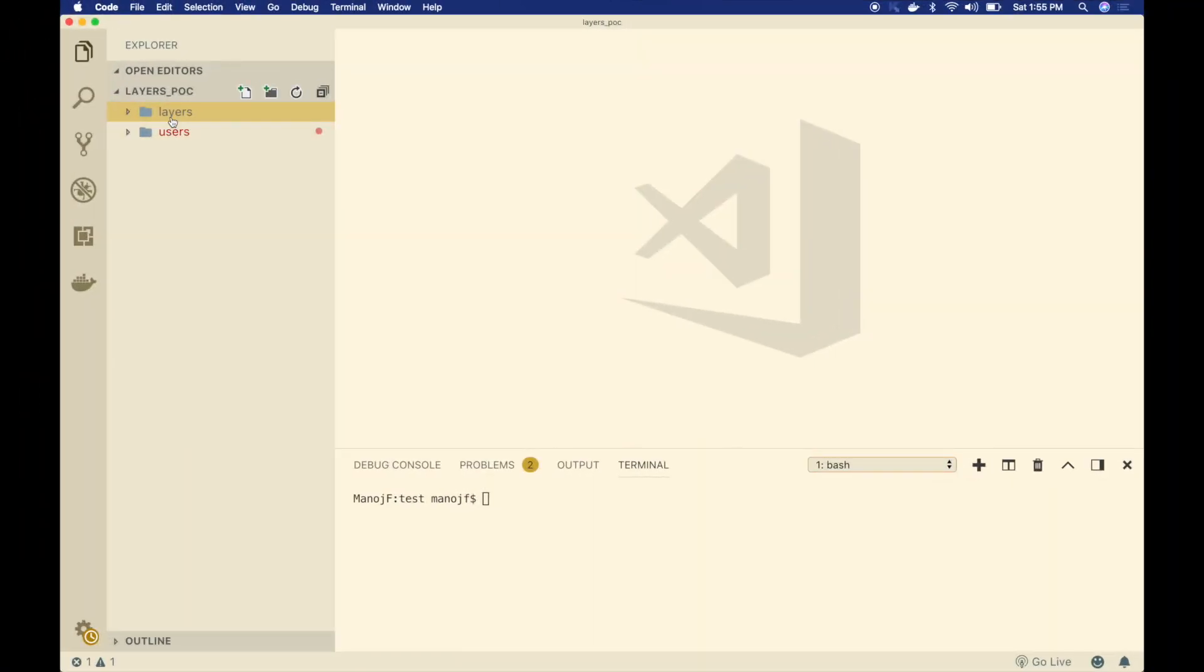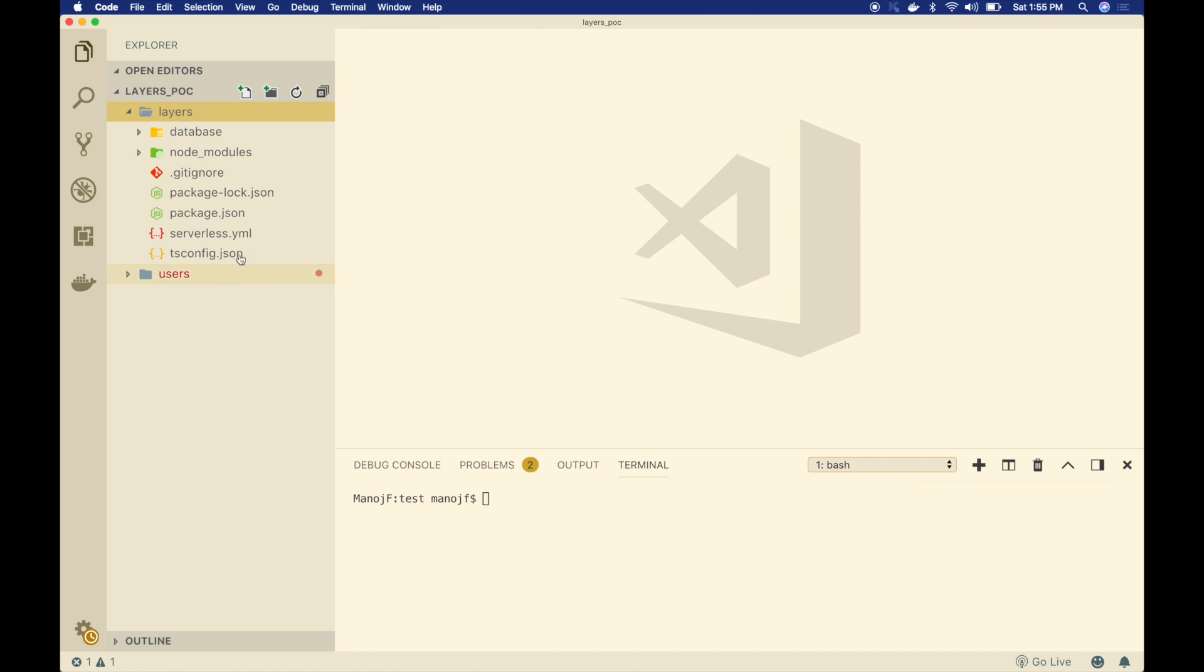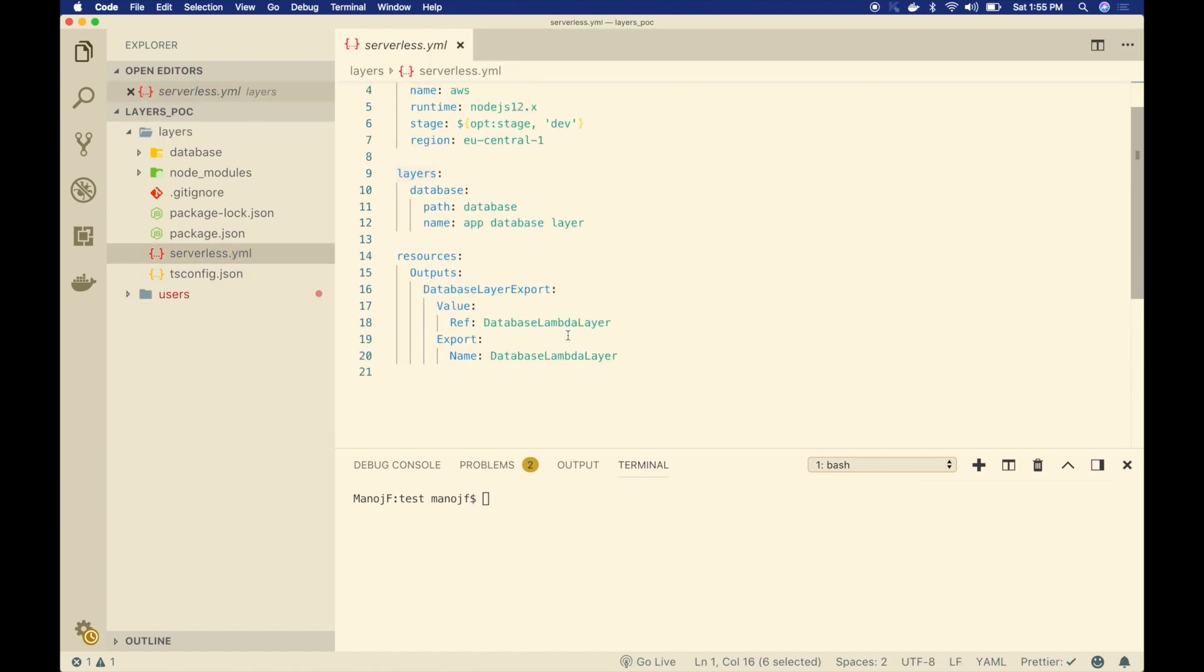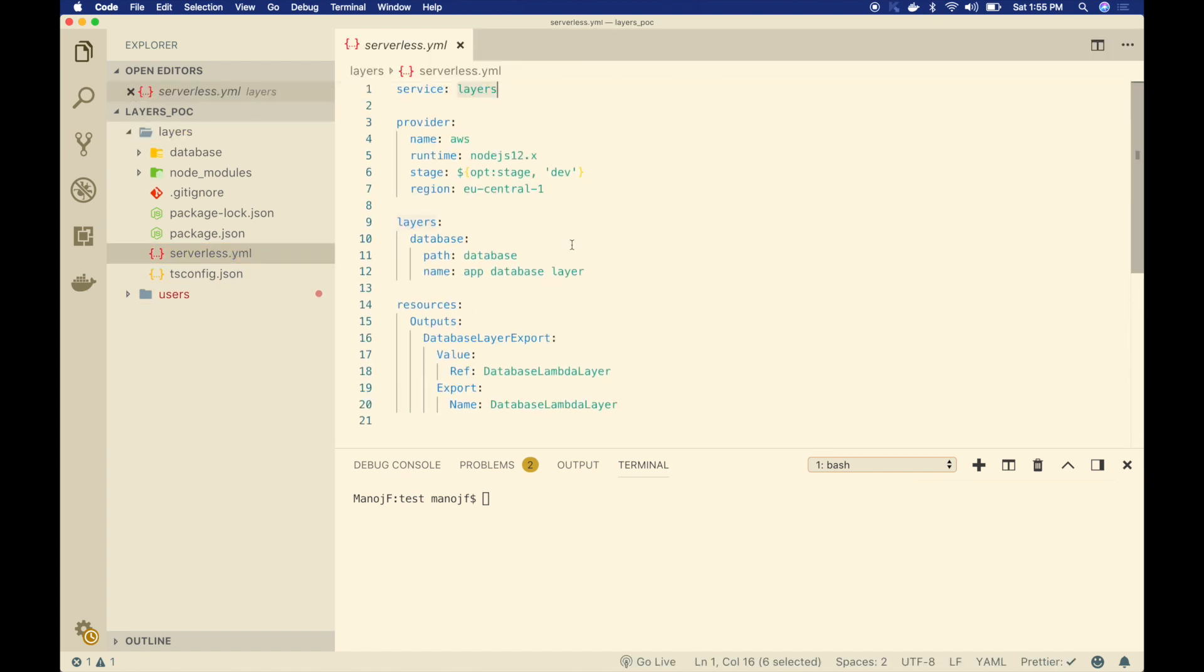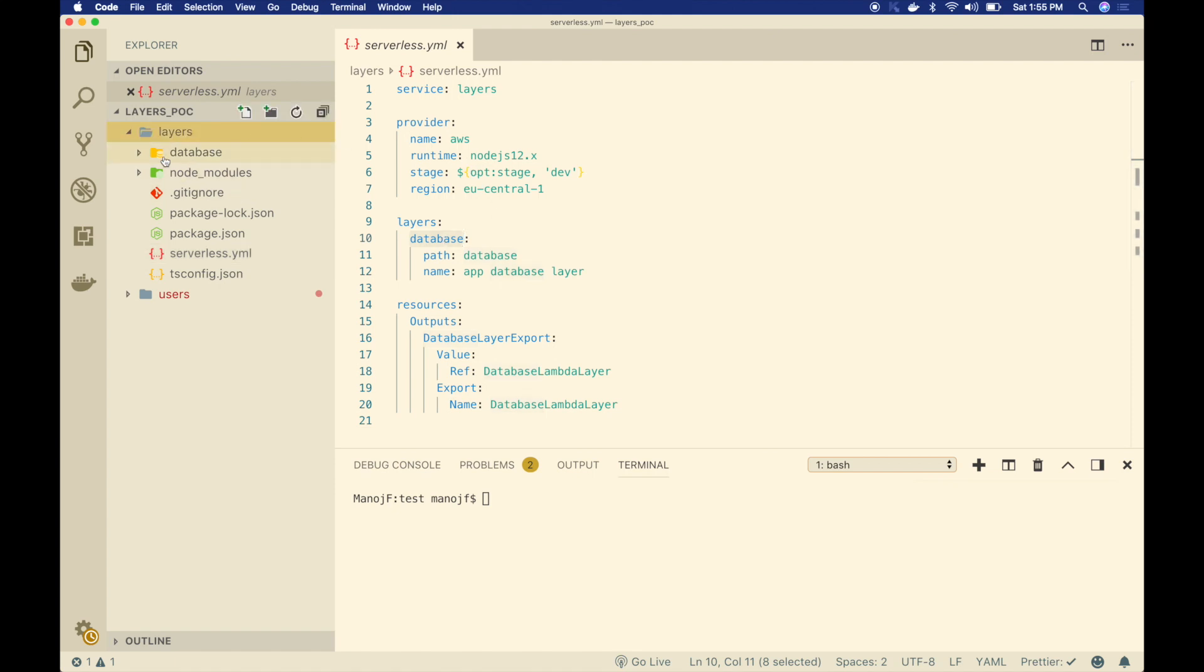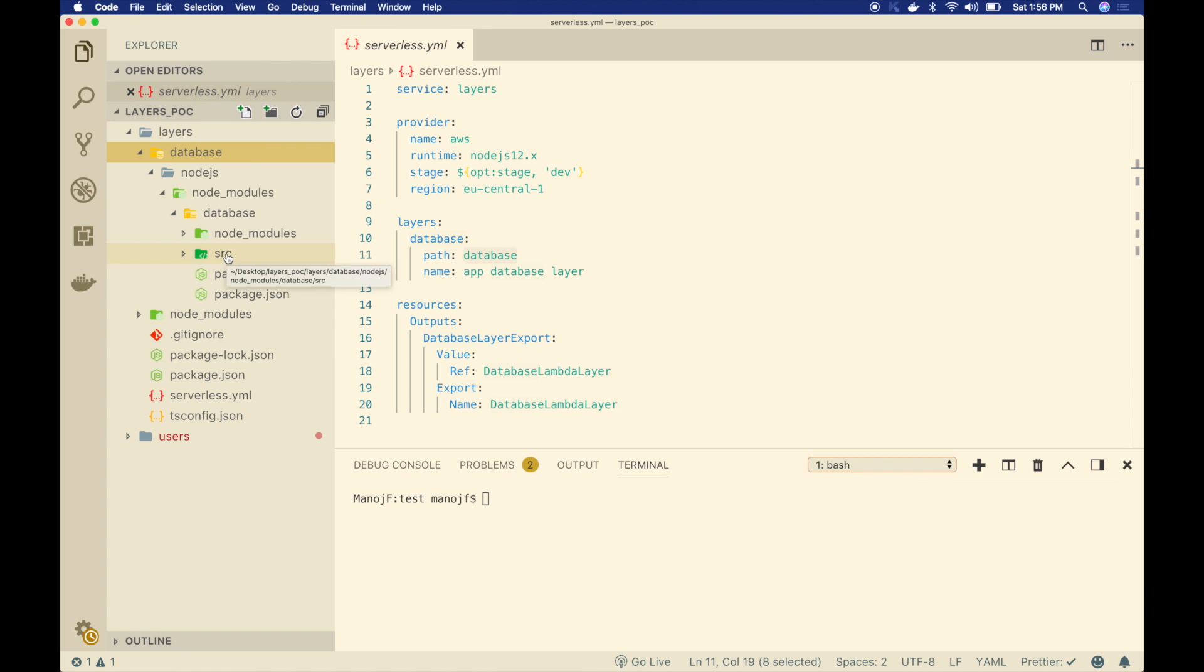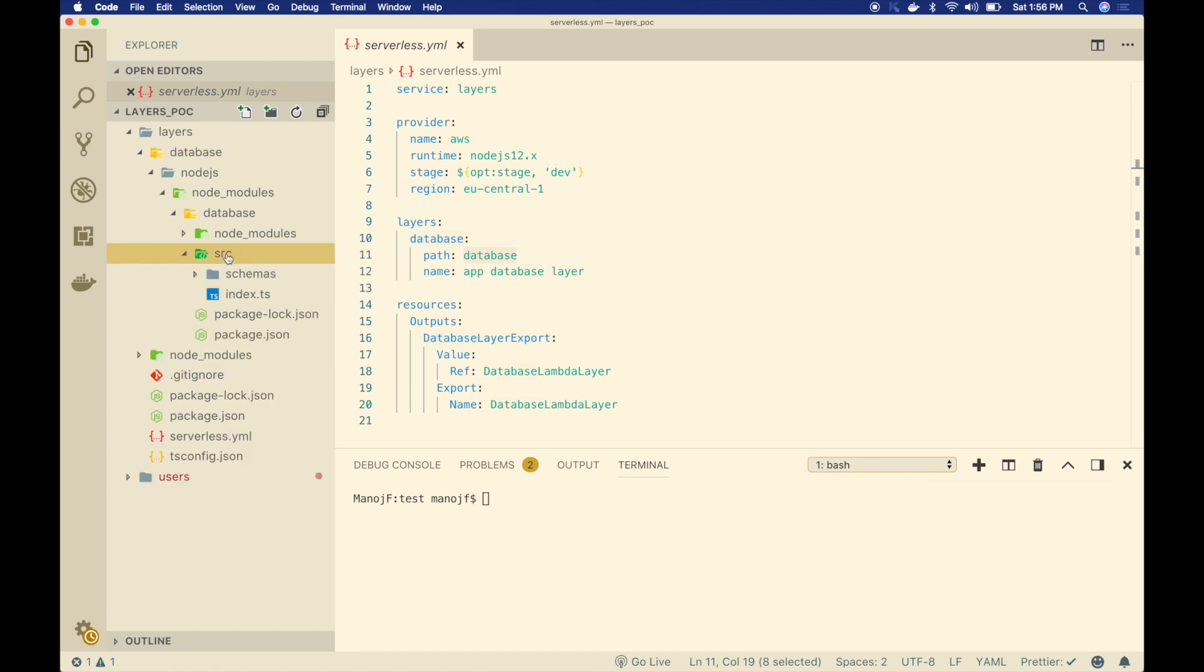So this is how our folder structure looks. I have a folder for layers. This is a serverless service called layers, and here I am defining my layers. Now this is an example project, so let me just have only one layer called database. The layer code is in TypeScript. You can see under layers section, the path is database. It will go along with this particular folder structure node.js, node_modules, database. We talked about this in previous two videos. There's a source folder, and under this source folder, there is index.ts.